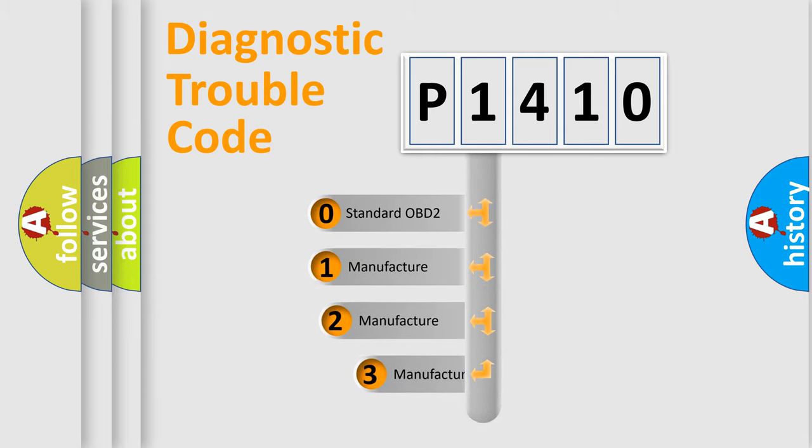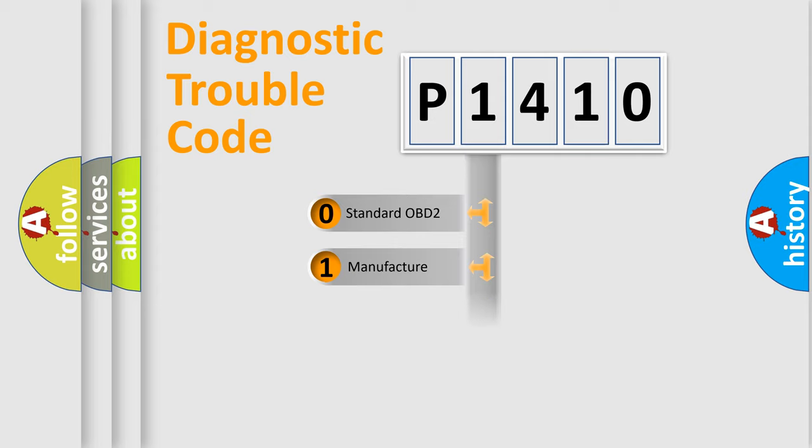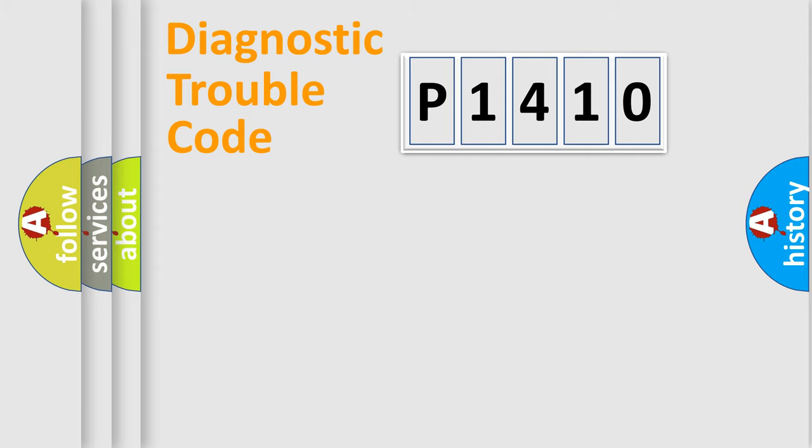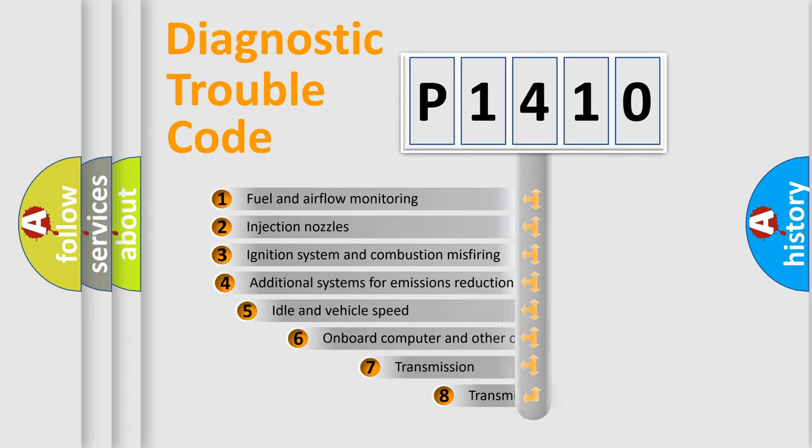If the second character is expressed as zero, it is a standardized error. In the case of numbers 1, 2, 3, it is a more prestigious expression of the car-specific error. The third character specifies a subset of errors.